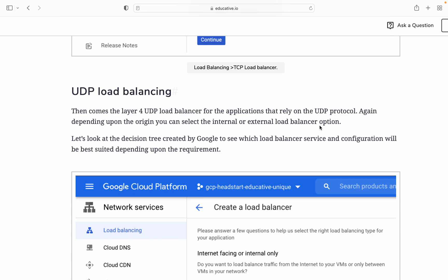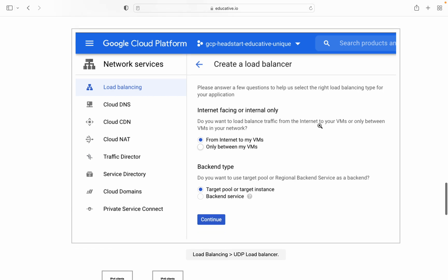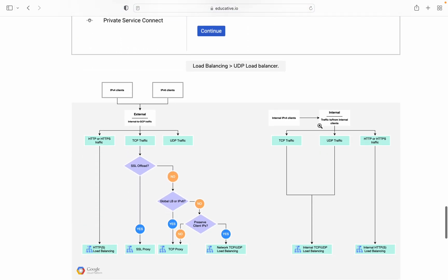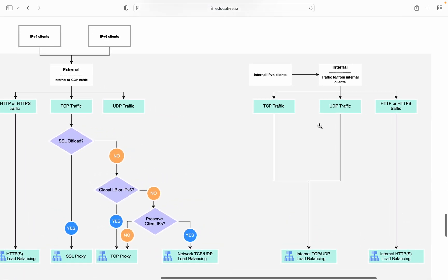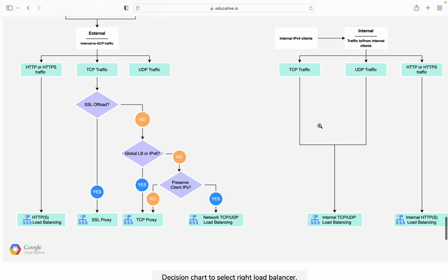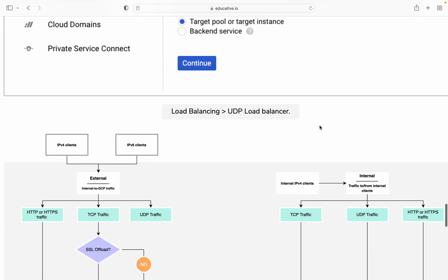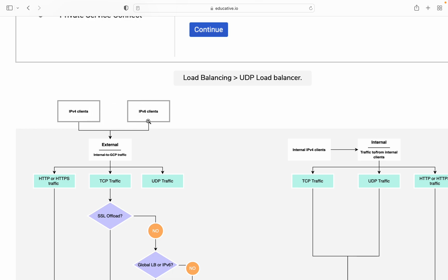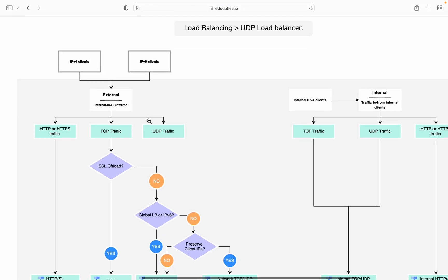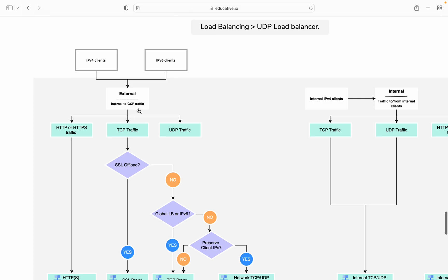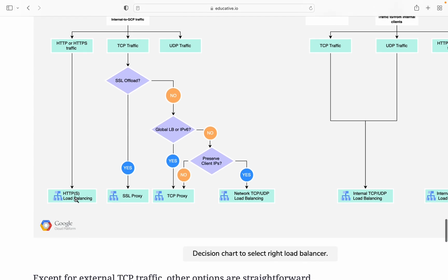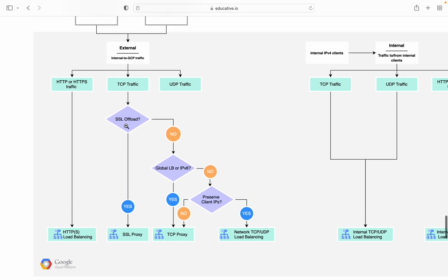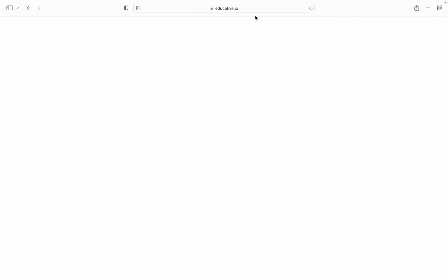This is the decision chart for load balancing from the internet to VMs and backend types. If you want IPv6 client support, check if it's external or internal to GCP traffic. If it's HTTP or HTTPS traffic, then use the HTTP load balancer. If it's SSL offload, then use SSL proxy. If not, check if it's global load balancer or IPv6. If yes, use TCP proxy. If no and you need to preserve client IP with network TCP, use the UDP load balancer.